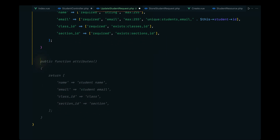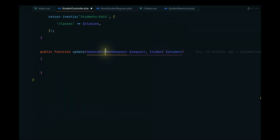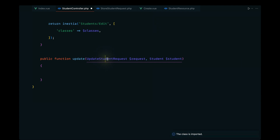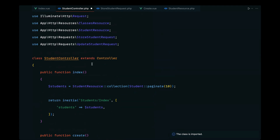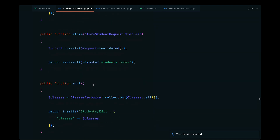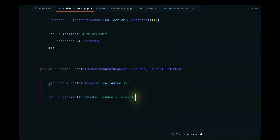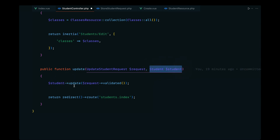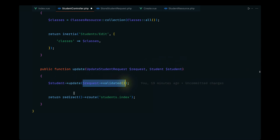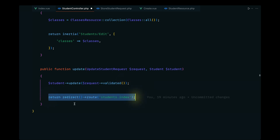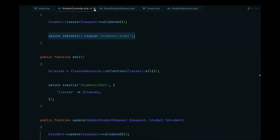For the attributes we can use the same code. Now let's finalize the update method — we'll import UpdateStudentRequest, call update on the student we're receiving as a parameter using request validated, and once that's done we'll redirect to the index page. Let's save this and now go ahead and work on the front end.